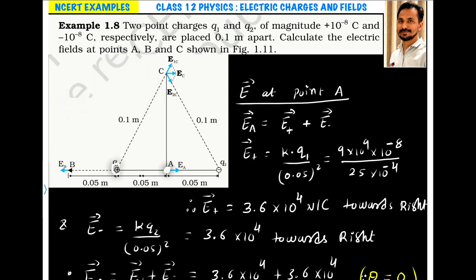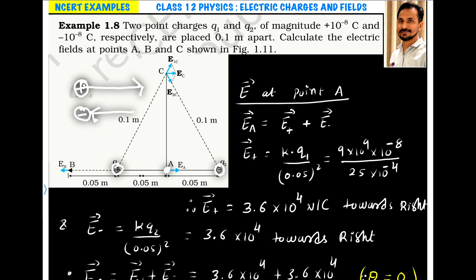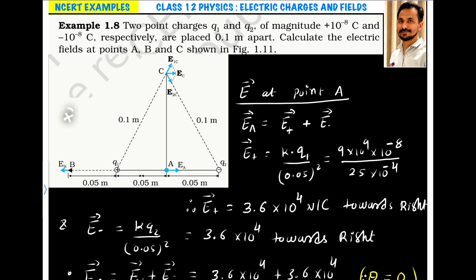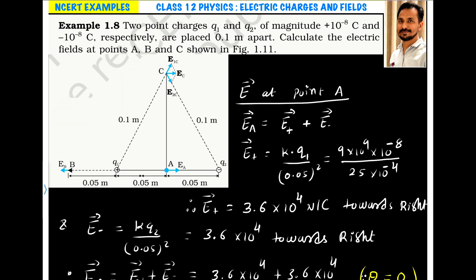For point A, which is lying between the plus charge and minus charge: the electric field from a positive charge comes out radially away from it, and for a negative charge it is directed towards the negative charge. So at point A, the electric field due to Q1 is towards the right side, and the electric field due to the negative charge is also towards the right side. The direction of both fields is the same, so we can add these two vectors.